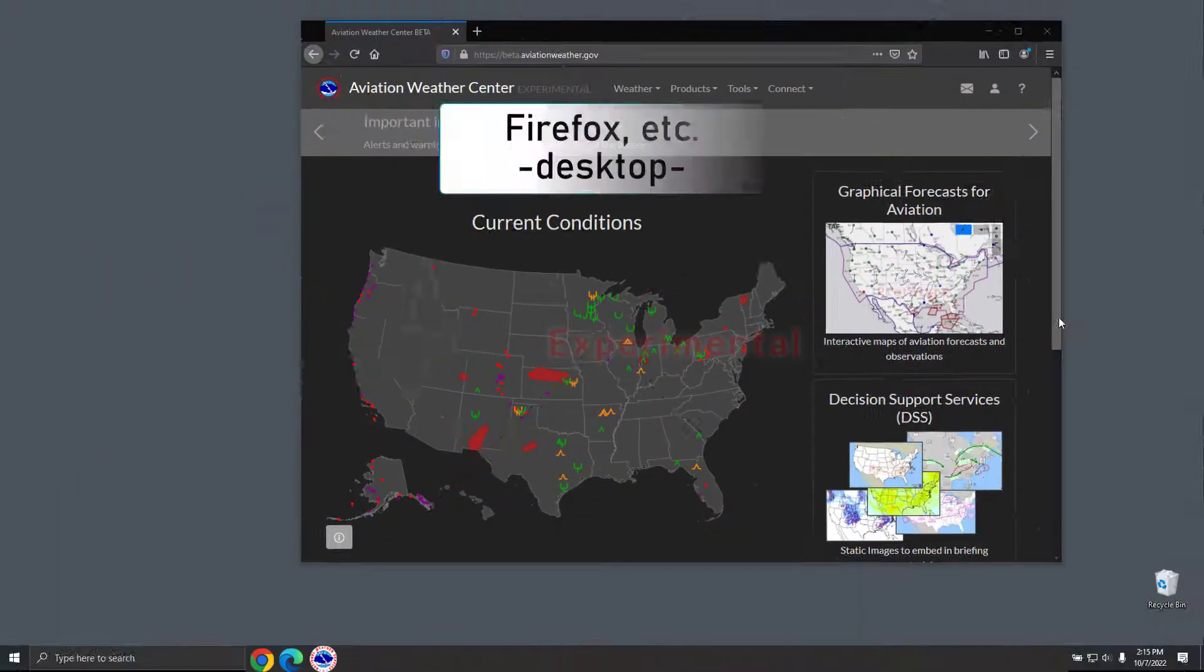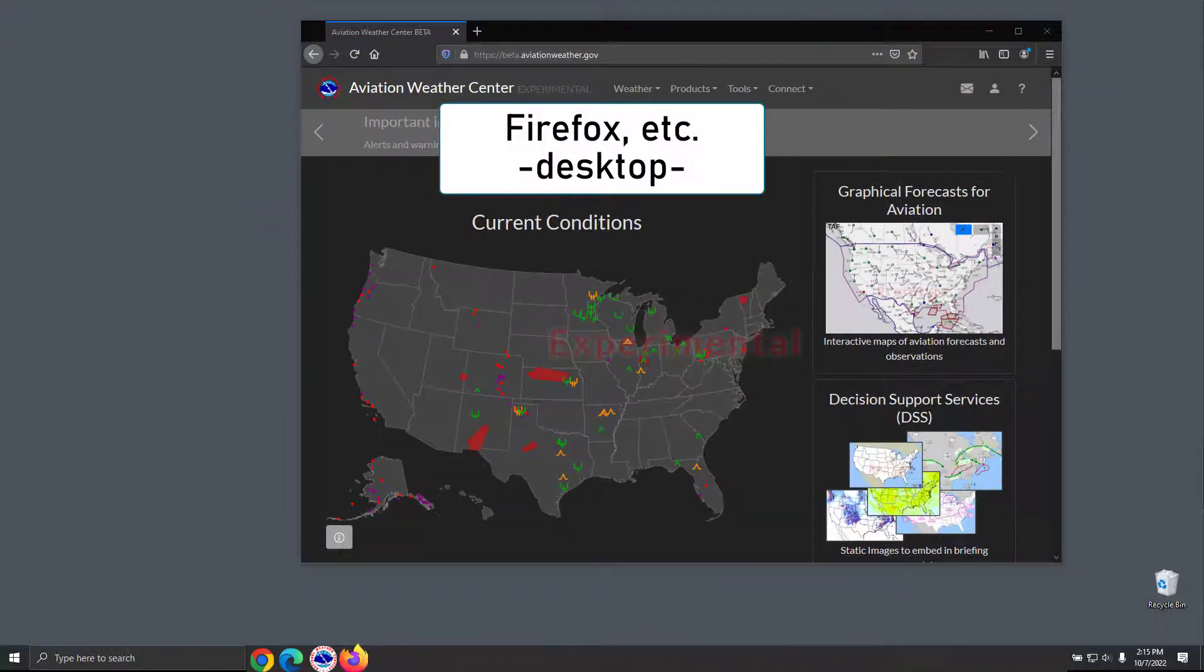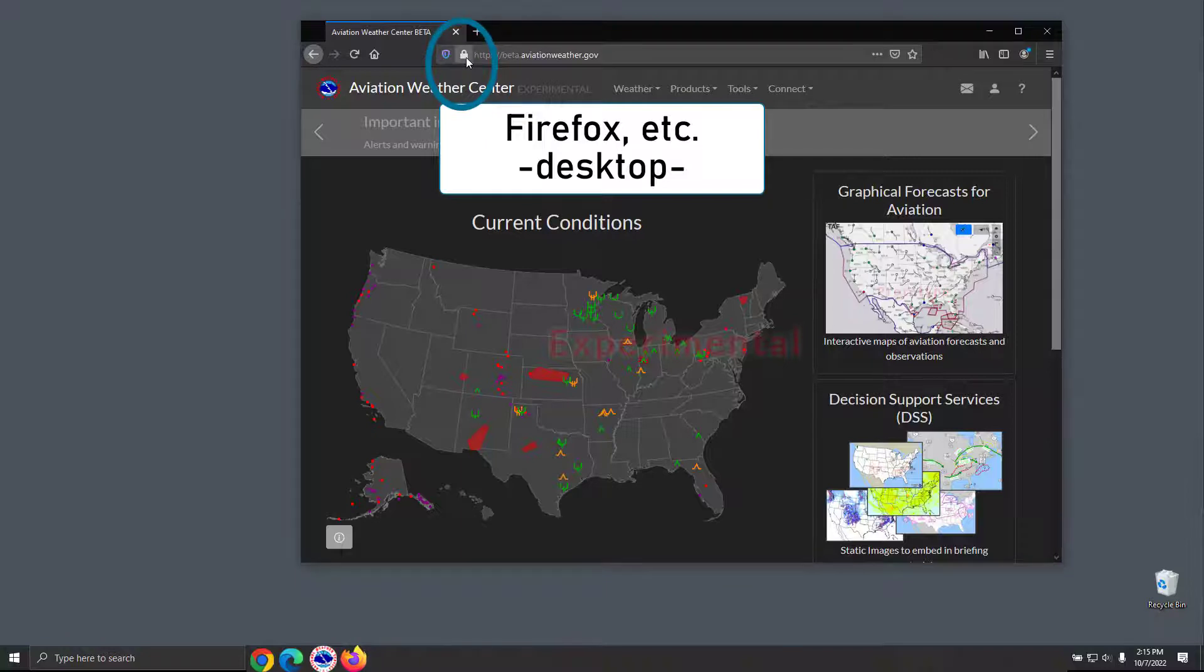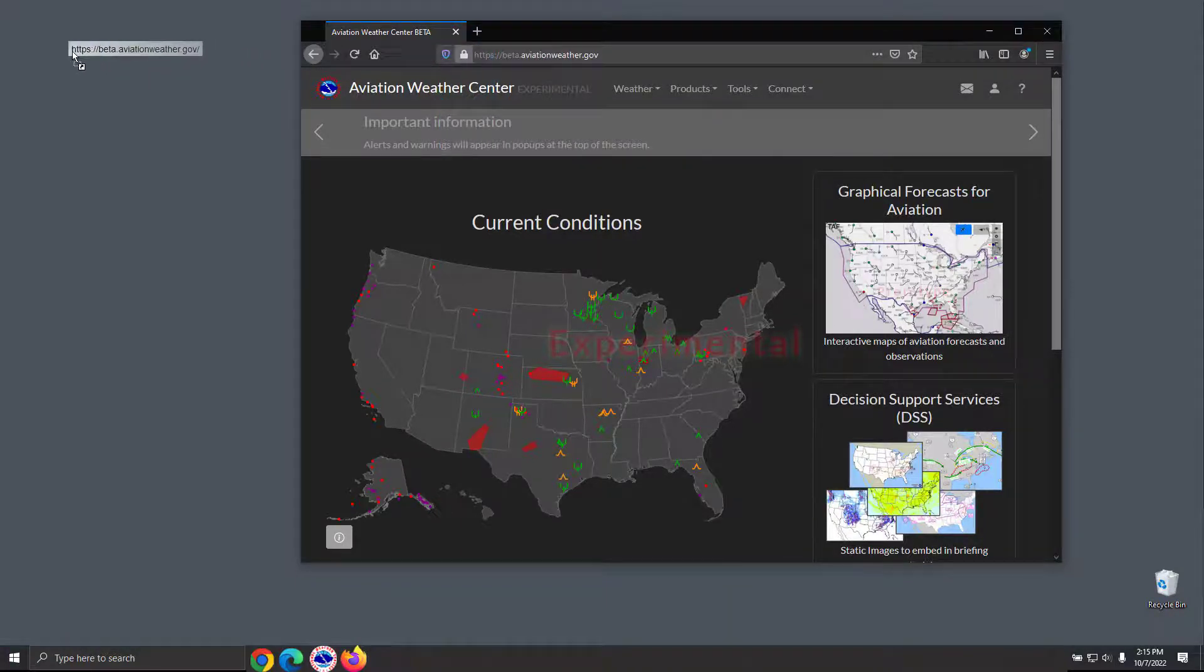For other browsers, such as Firefox, click and drag the lock icon by the URL to the desktop.